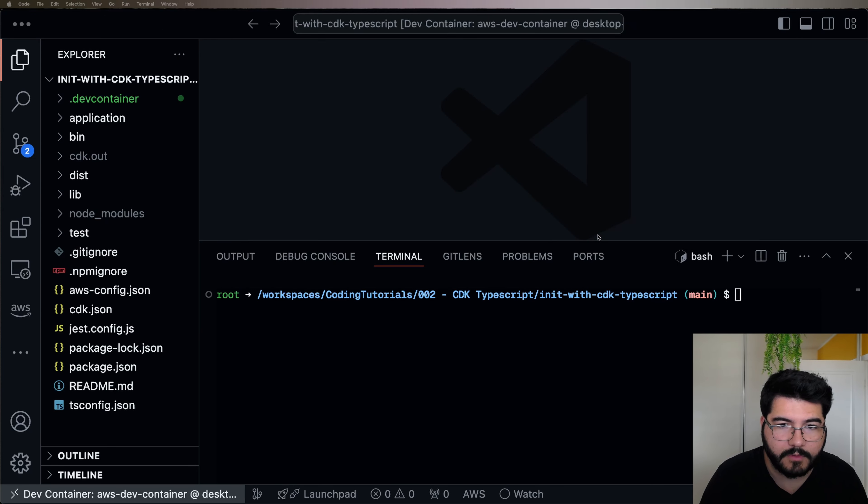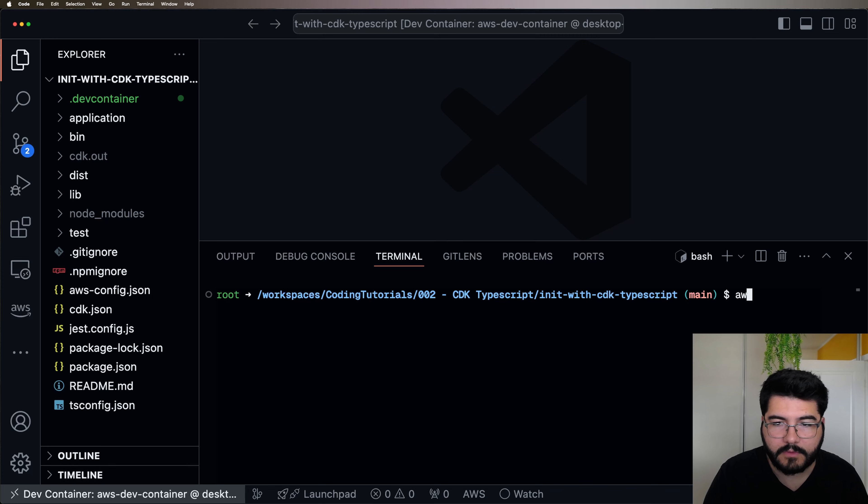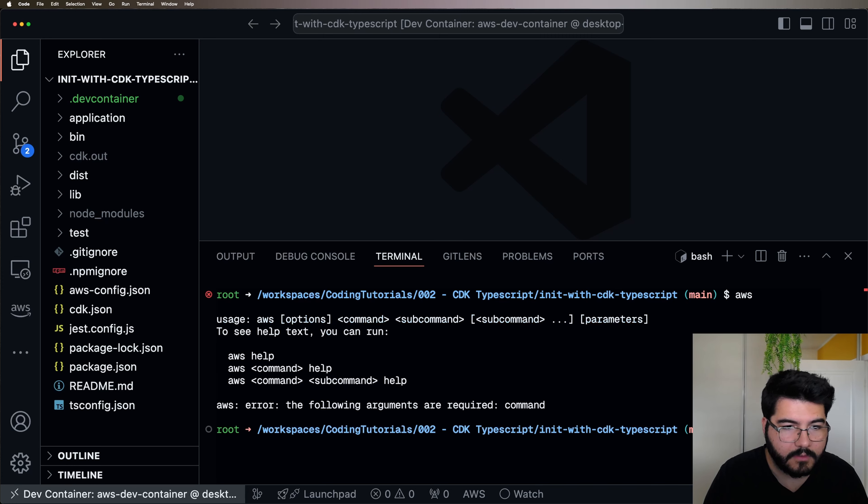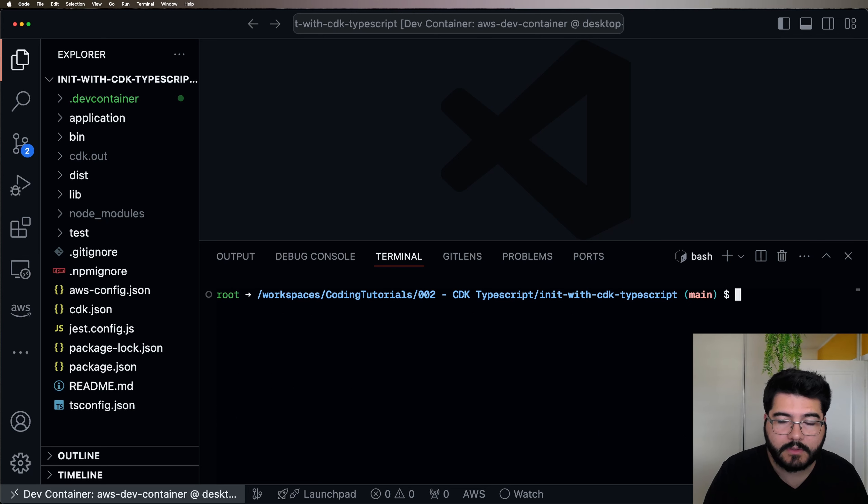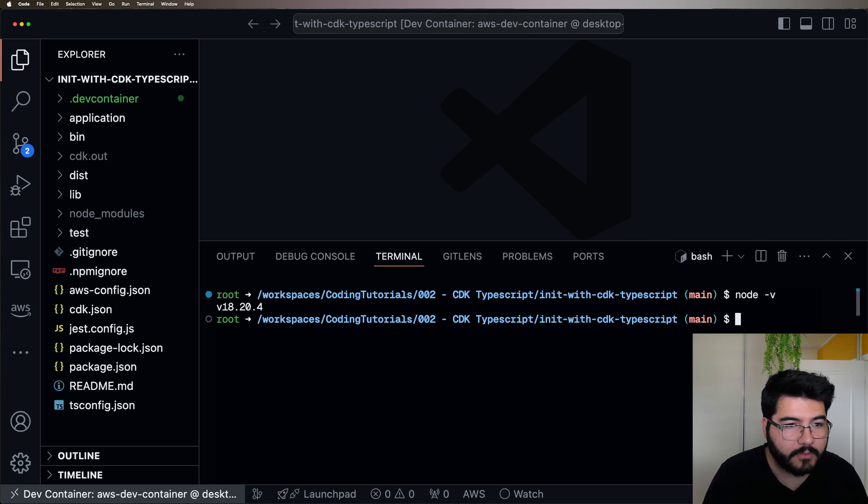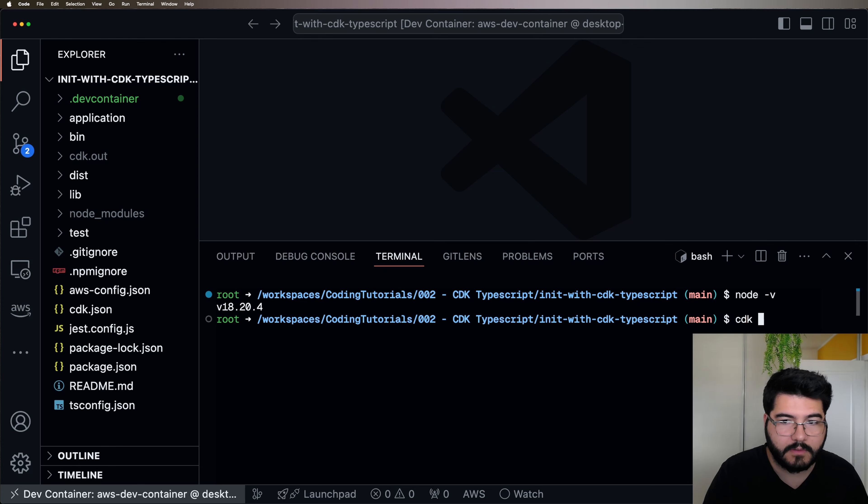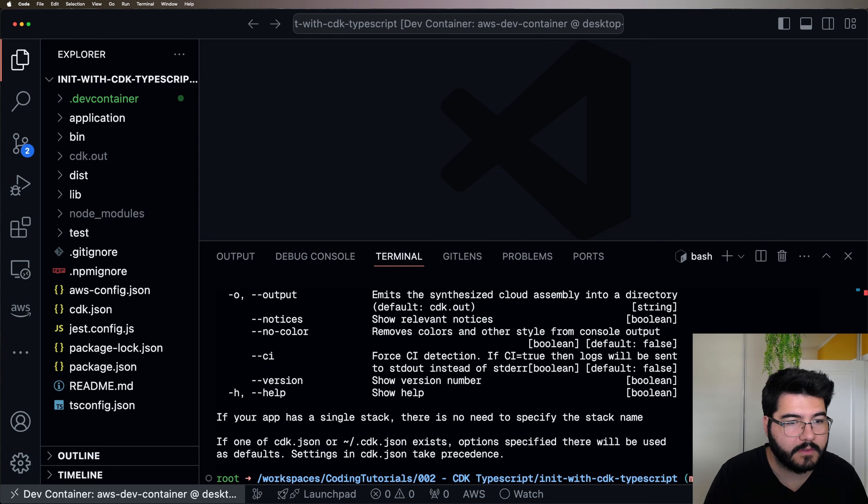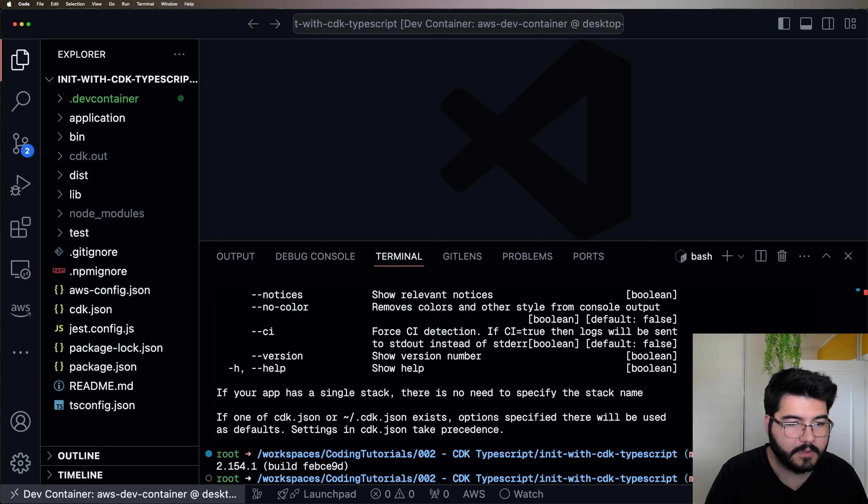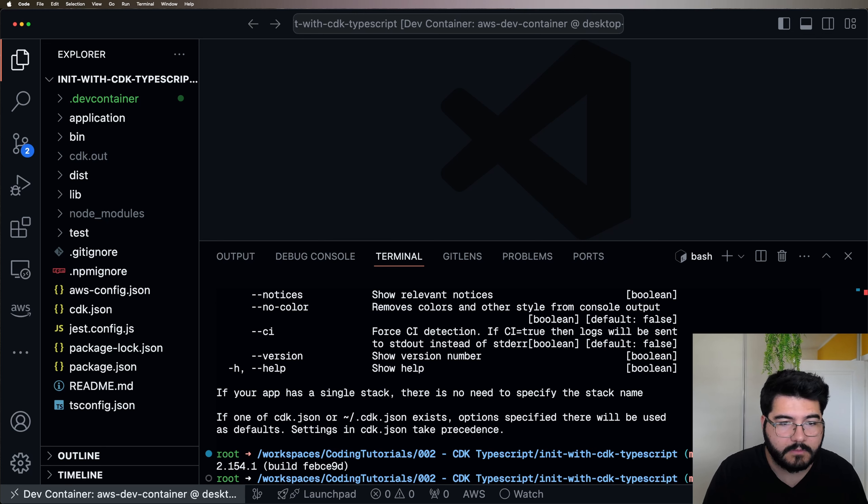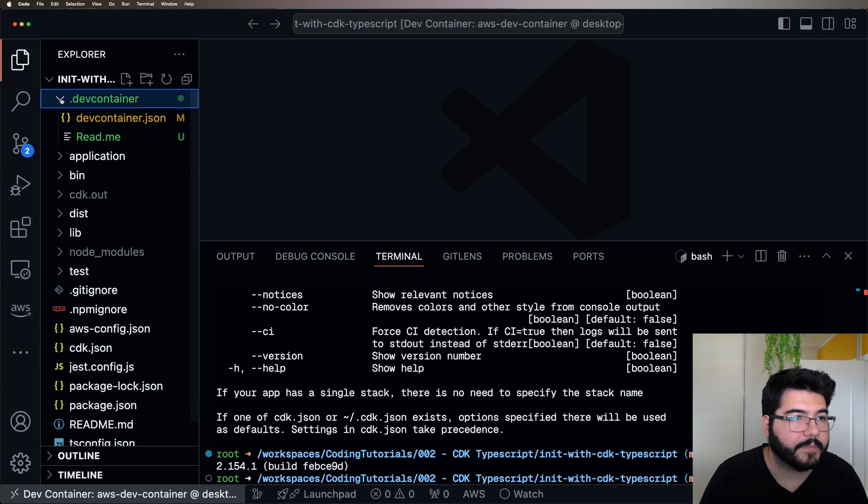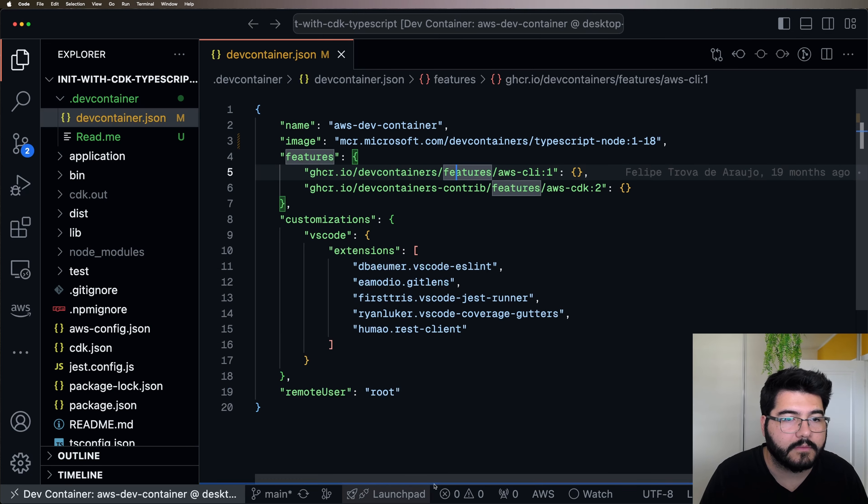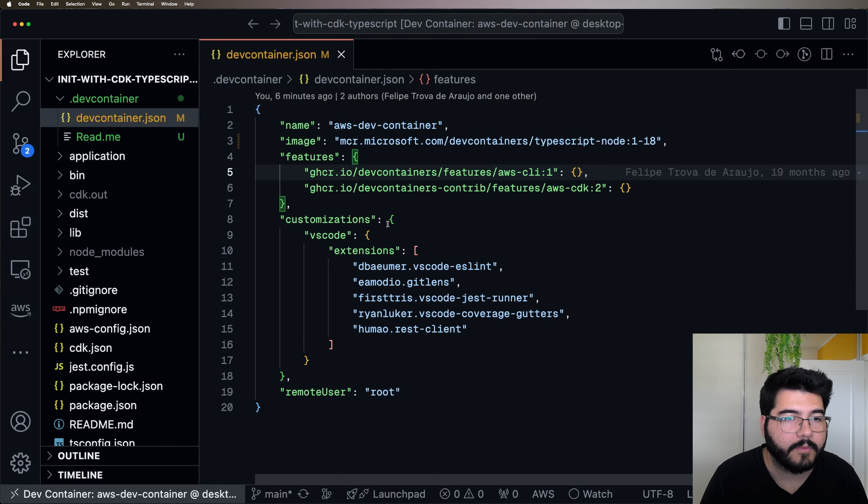After the build is done, you can come to the terminal and you're going to see that everything that we asked to be installed is going to be already available in the terminal for you. So AWS, Node 18.20, CDK. I think it's CDK version maybe. Yes. And as you can see, everything that we specify in our Dev Container file is available.